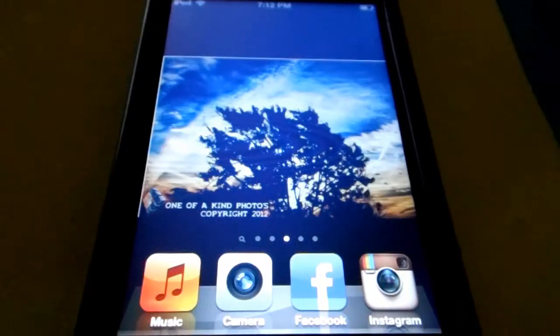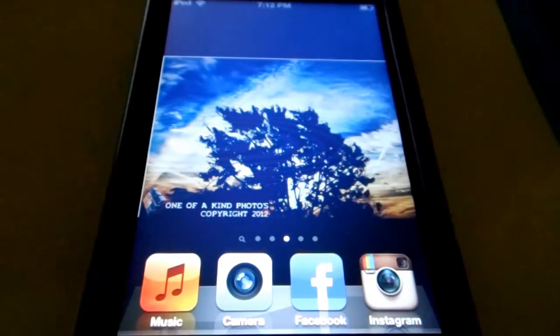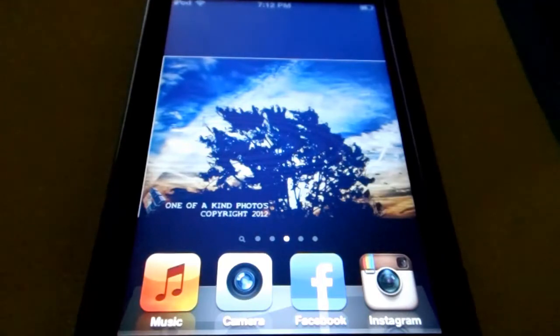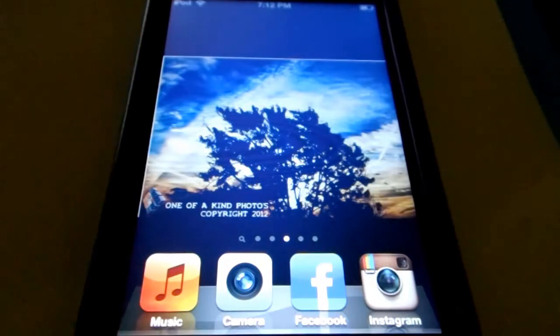What's up YouTube, this is Demand7431 coming back with another video and I have some very exciting news. I'm going to show you guys how to get a new fully working Siri port working on all old iDevices.